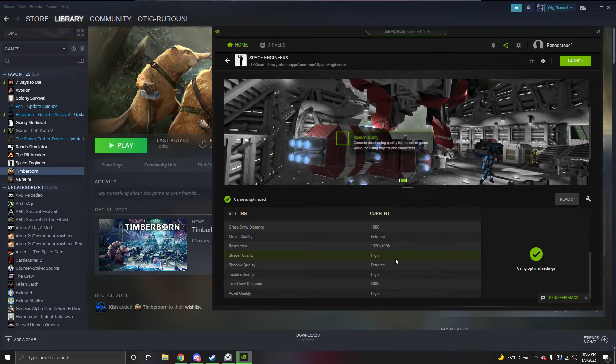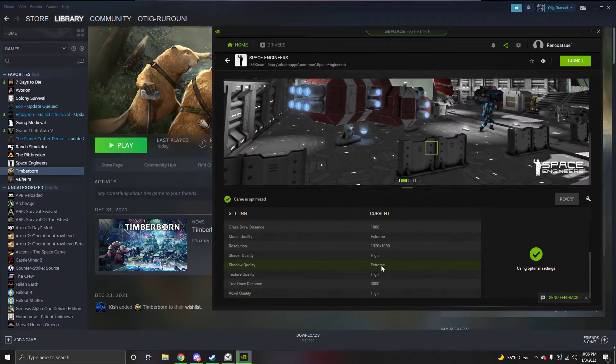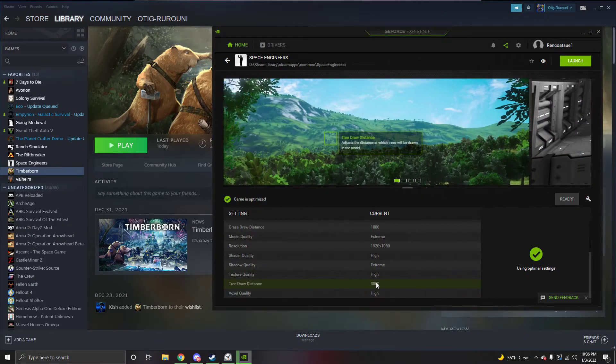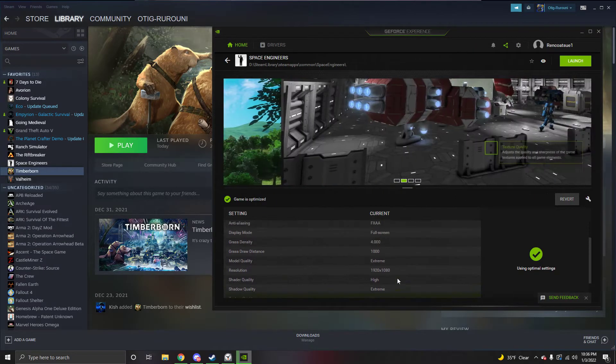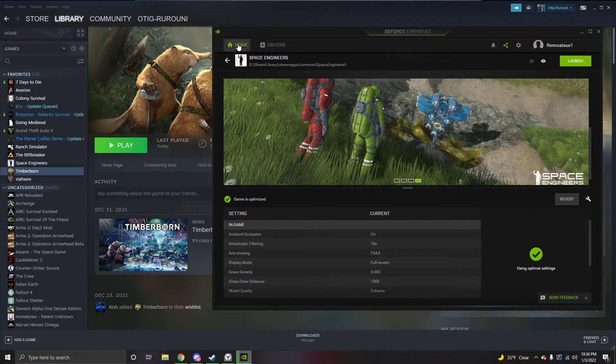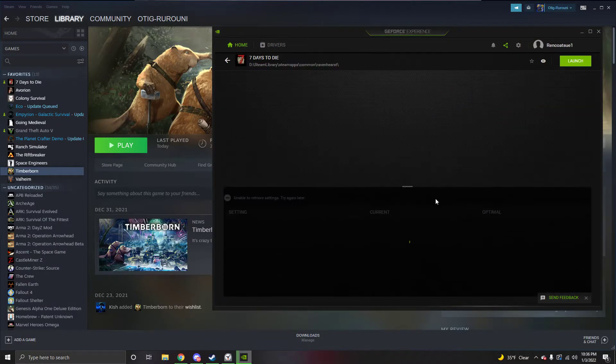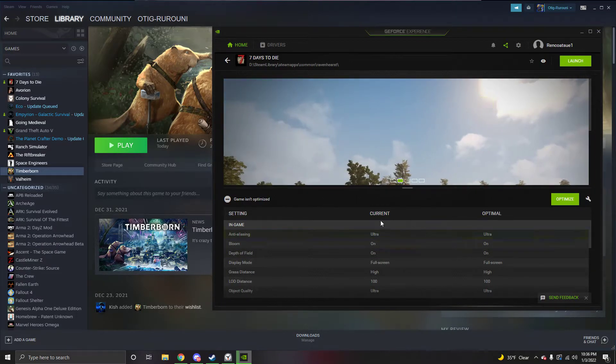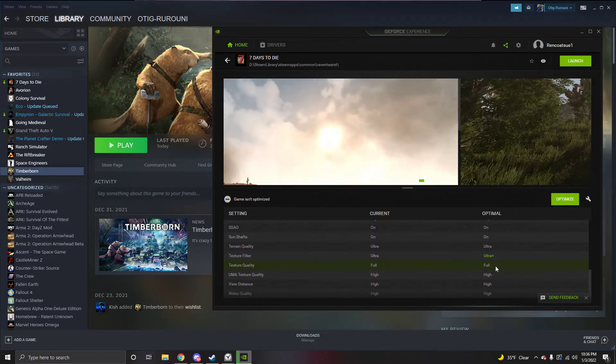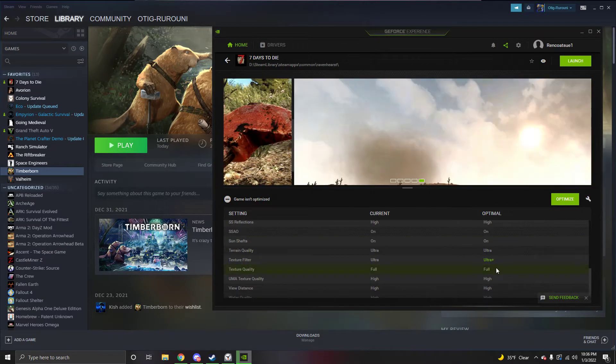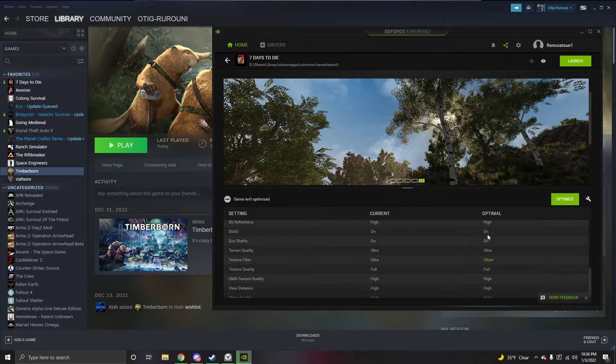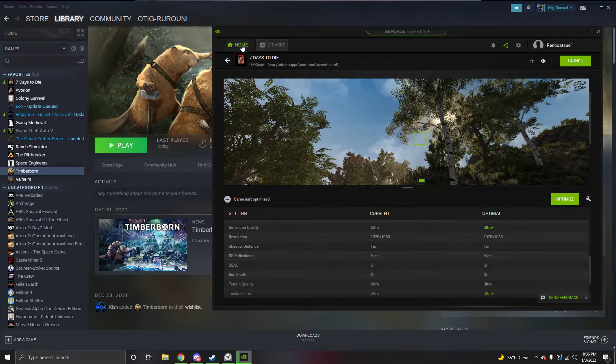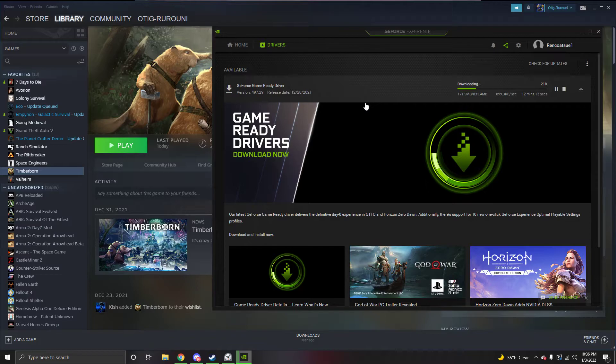Even on Space Engineers everything is set to extreme or high, so I don't know what's going on there. And again on Seven Days to Die, ultra plus ultra, ultra high. There shouldn't be a single damn thing on Timberborn unless maybe the last update of Timberborn screwed it up.